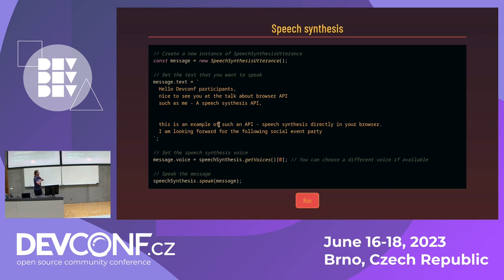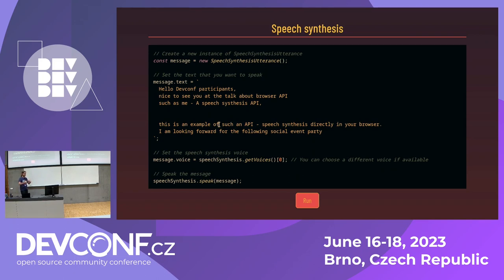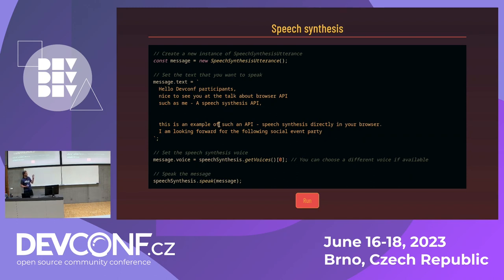Speech synthesis is a bit of an older thing, but when I wanted to do these things five or ten years ago, I would have needed to use some external service — get an API key, set up my server, do configuration, put in a lot more work. Nowadays, there is a standardized API to synthesize voice in the browser.